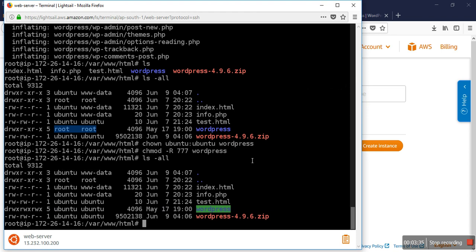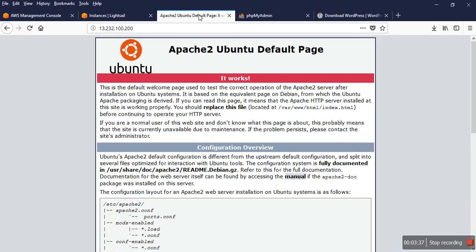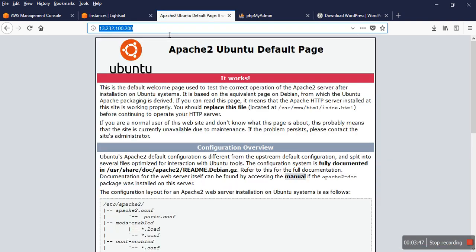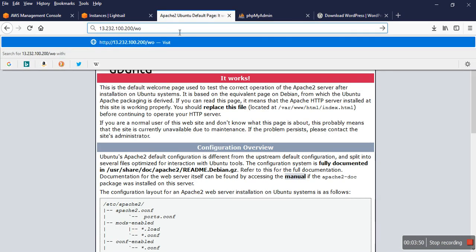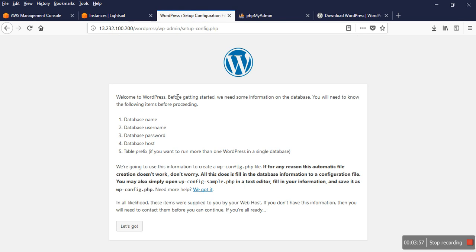Now I go to my browser. In my browser, this IP is my LightSail IP. You can check 13.213.100.200. And also I check it. WordPress. Yeah, it's going to start.